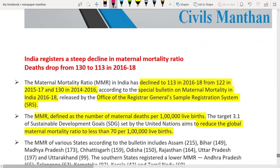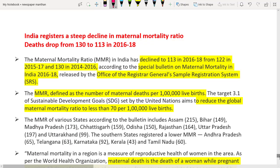The first news article is that India registers a steep decline in maternal mortality ratio. Maternal mortality ratio is defined as the number of maternal deaths per 1 lakh live births.